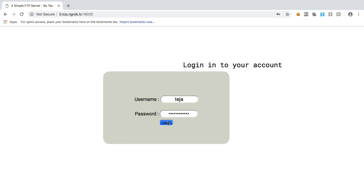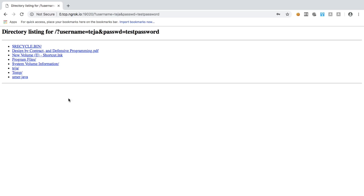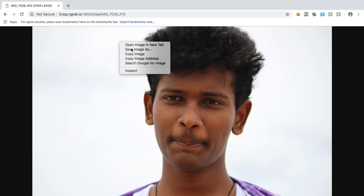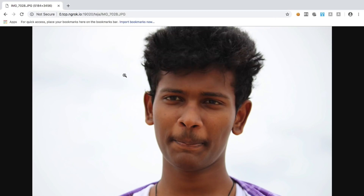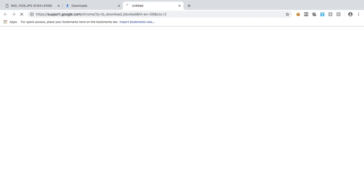Once I click on Login, it's going to take some time. If the username and password are correct, I'll be taken to a screen showing all the files located in my F drive. I can download or view any of these files. When you try to download a file from this FTP server, Chrome will warn you that the file may be harmful just because you're downloading it from an unusual link — but these are your own files, so you can ignore the warning and download them.